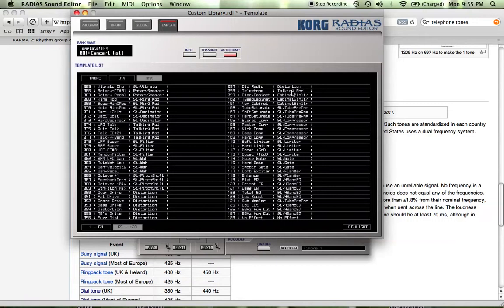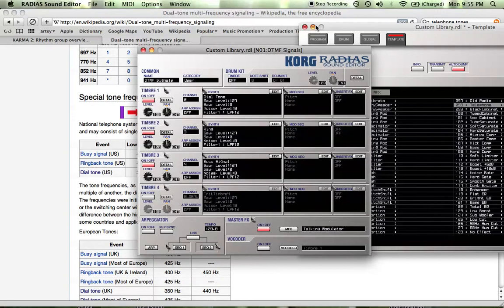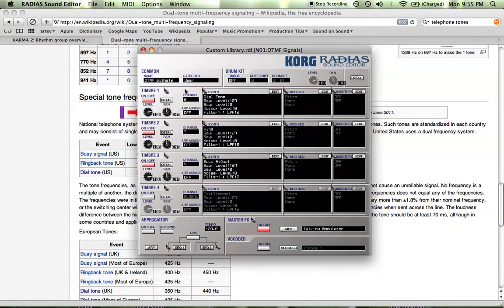Click on that and just drag it over here and then just drop it on. And now we have that telephone talk mod preset enabled in our master effect.